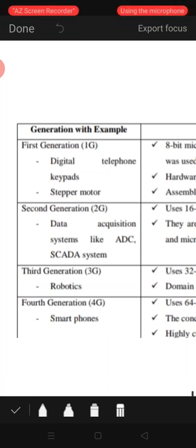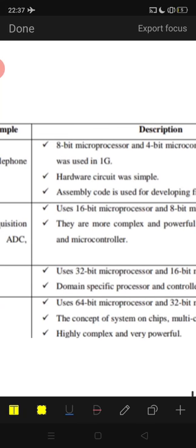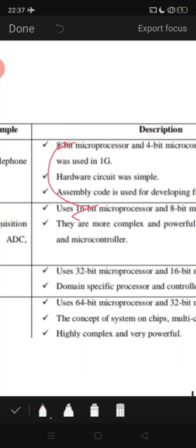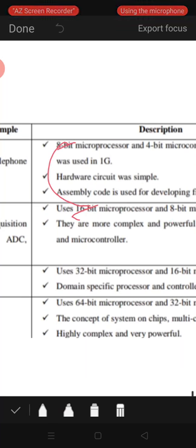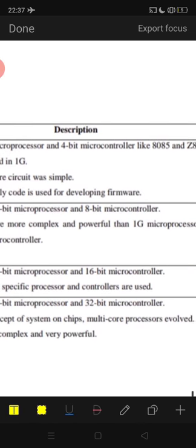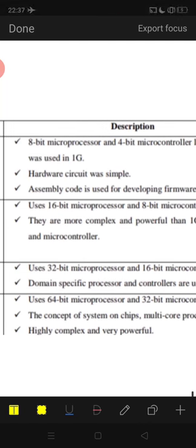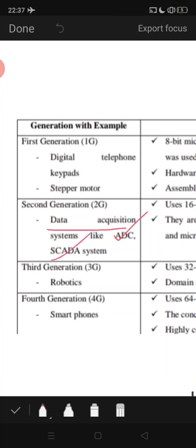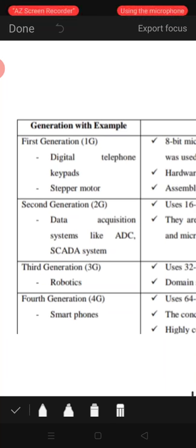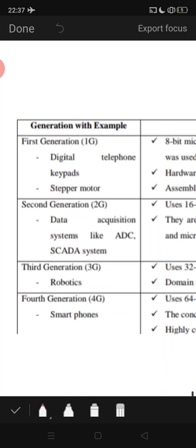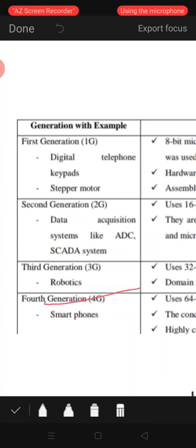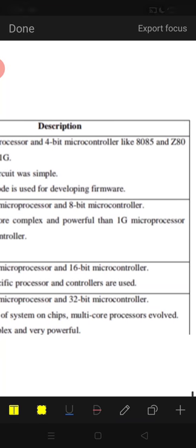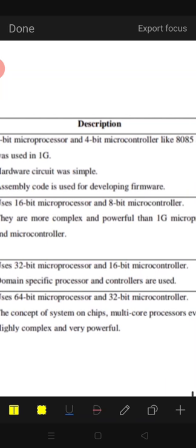Third generation used 32-bit microprocessors and 16-bit microcontrollers, with domain-specific processors and controllers. An example of third generation is robotics. Fourth generation uses 64-bit microprocessors and 32-bit microcontrollers. The concepts of System on Chip and multi-core processors evolved here — highly complex and very powerful.